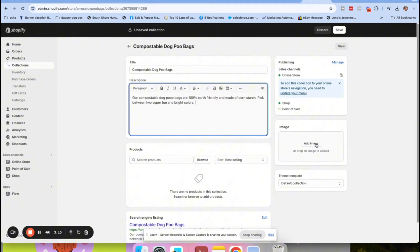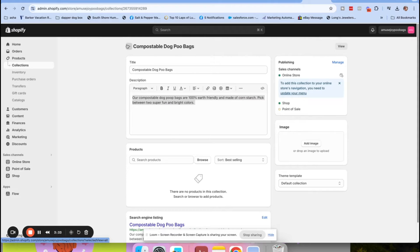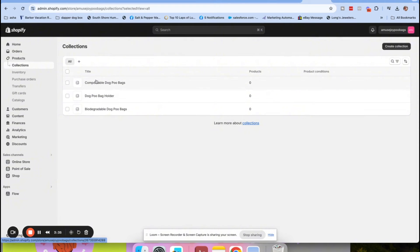A tip: you always want to make sure your collection images are the exact same size, because when someone clicks and opens up all of your collections you want it to look really cohesive and consistent. A rule of thumb - you can never go wrong with 600 by 600 pixels for collection pages.